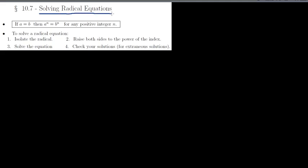We're moving on to section 10.7, where we'll be solving equations that contain radicals — equations with square roots, and in some cases cube roots or fourth roots, but we're going to focus mostly on square roots in this section.